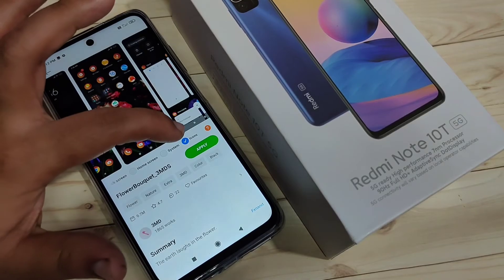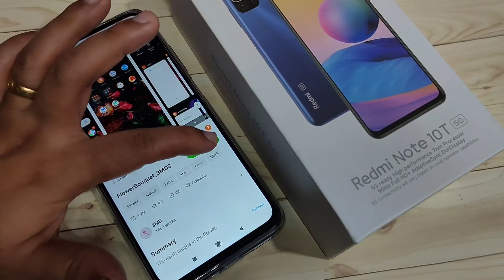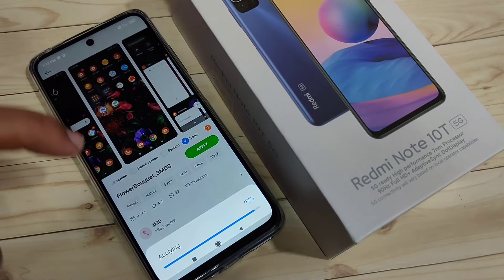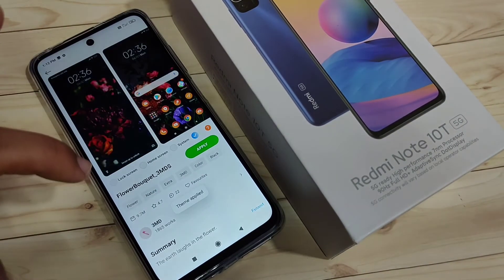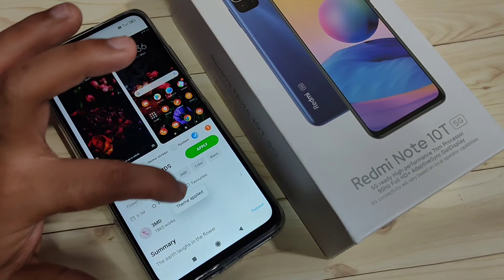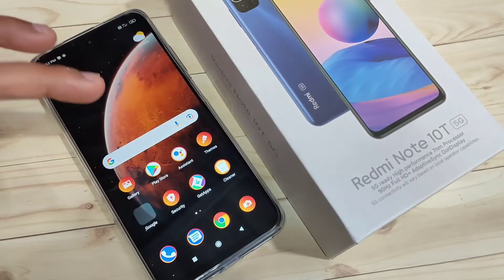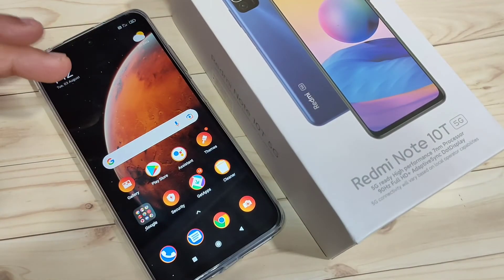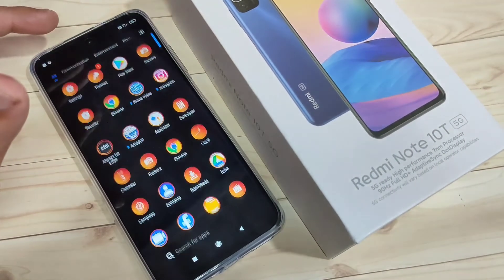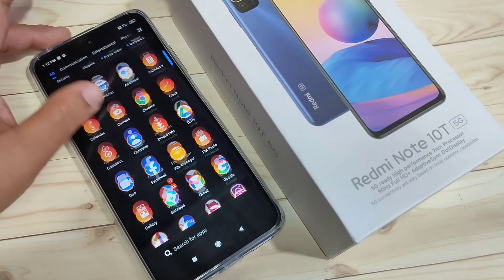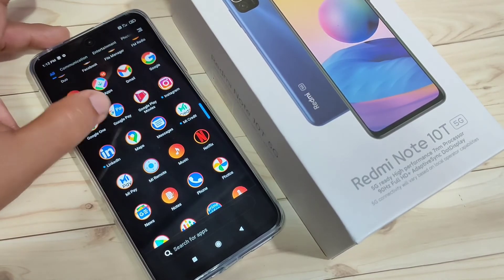Select only the 'Icons' option, then tap on Apply. You can see it is applying the theme. Now go to your home screen and you can see the icon style has changed.